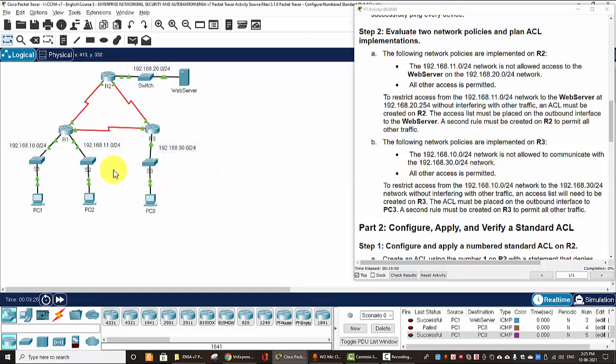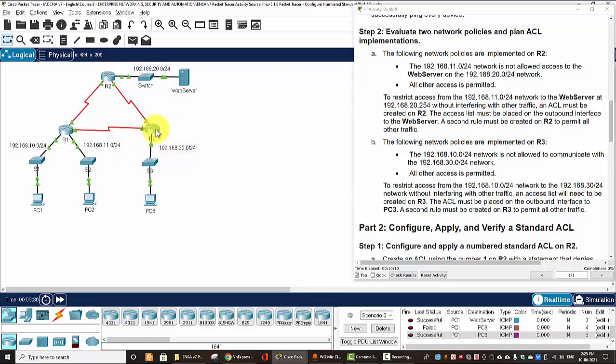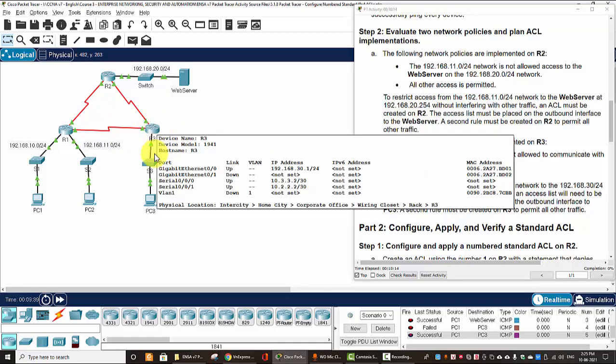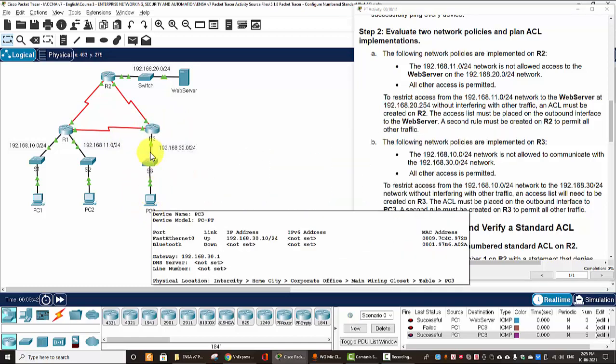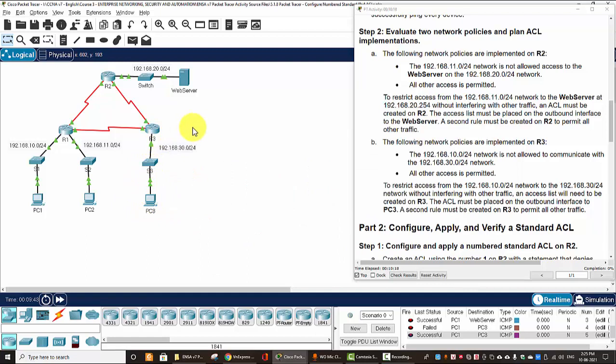So, to restrict access from the 10 network to the 30 network without interfering with other traffic, we should create an ACL on router 3 that is nearest the destination. And we should apply that ACL on the outgoing of the gigabit Ethernet here.